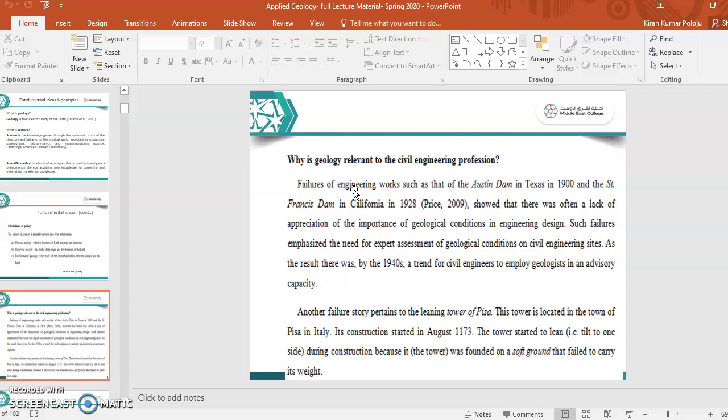Here, if you see, the important thing you should remember: to construct any structure on the Earth, we should know the type of soil. We should know the bearing capacity of the soil. Any construction on the Earth depends on the type of the soil. The soil is on the Earth.